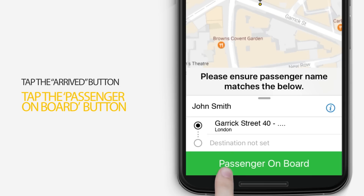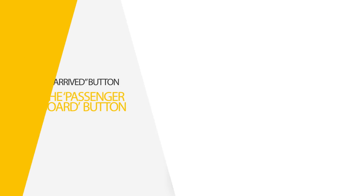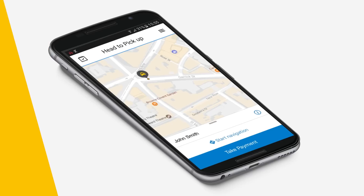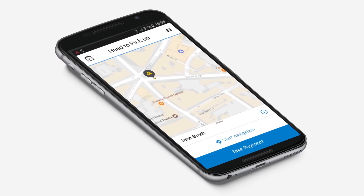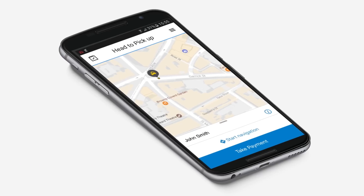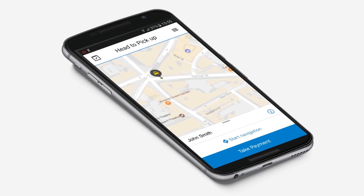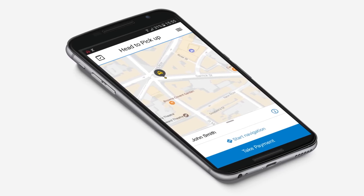Our GPS function can help you navigate to the passenger's destination. Simply tap the start navigation button and enter in the destination.